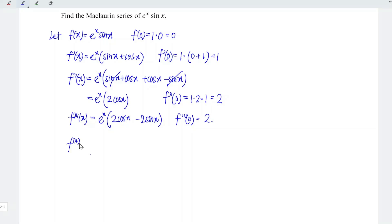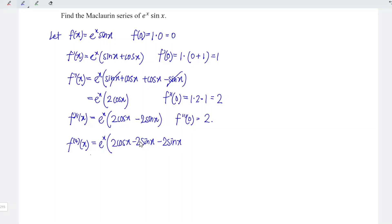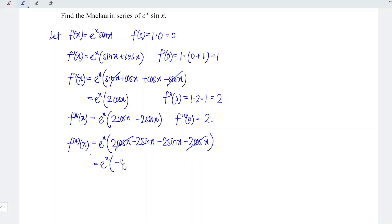Let's differentiate the function with respect to x for the fourth time. We copy the exponential function and copy the rest of the function, 2 cos x minus 2 sine x. Differentiating 2 cos x gives minus 2 sine x; differentiating minus 2 sine x gives minus 2 cos x. Simplifying, 2 cos x minus 2 cos x cancel, leaving e to the power of x times minus 4 sine x. At point x equal to 0, sine 0 is 0, so 0 times anything equals 0.